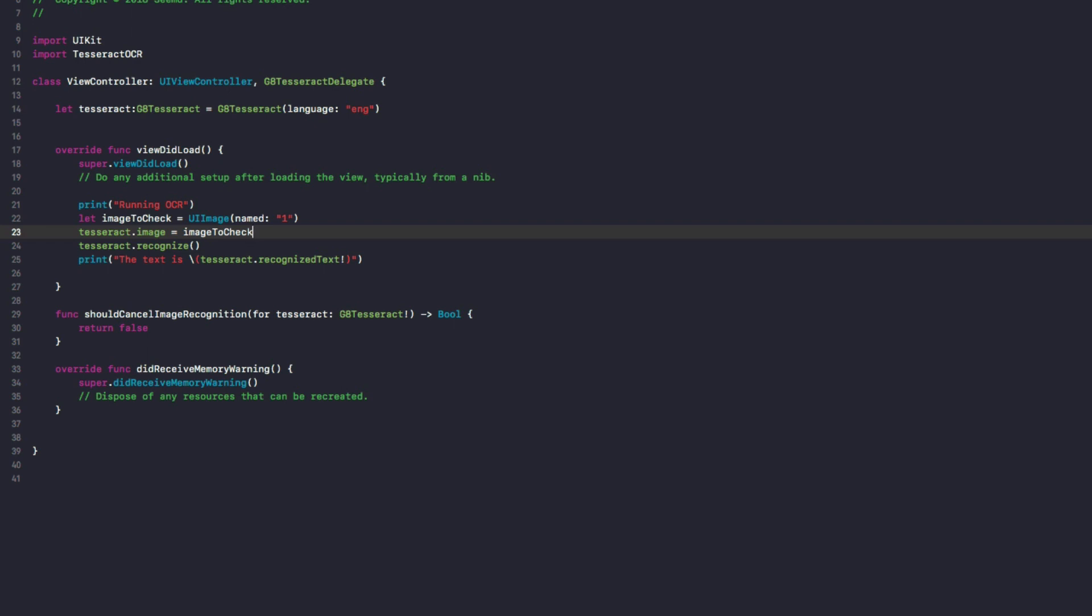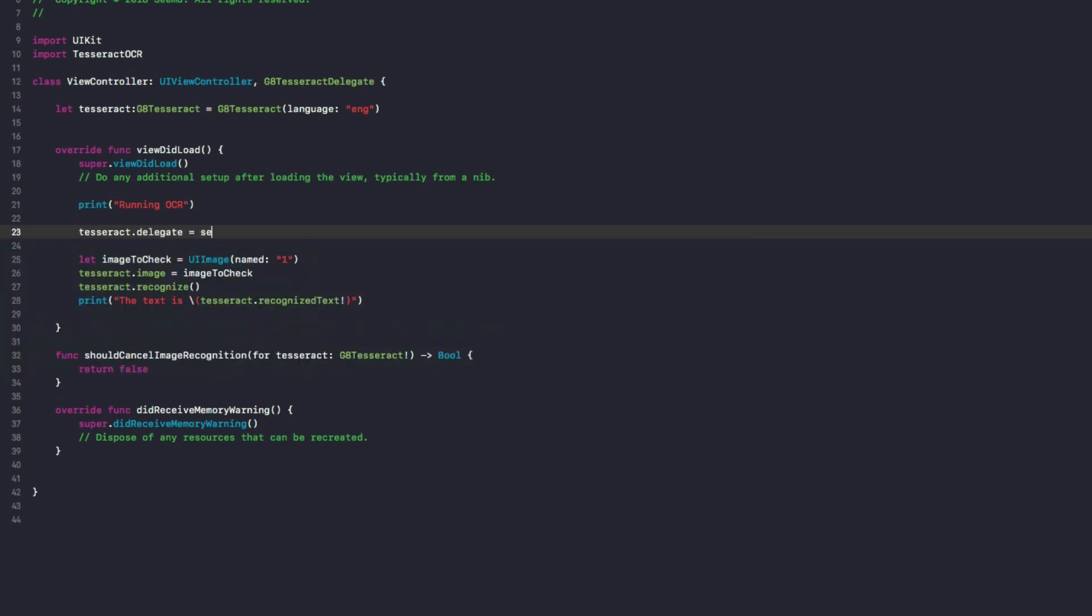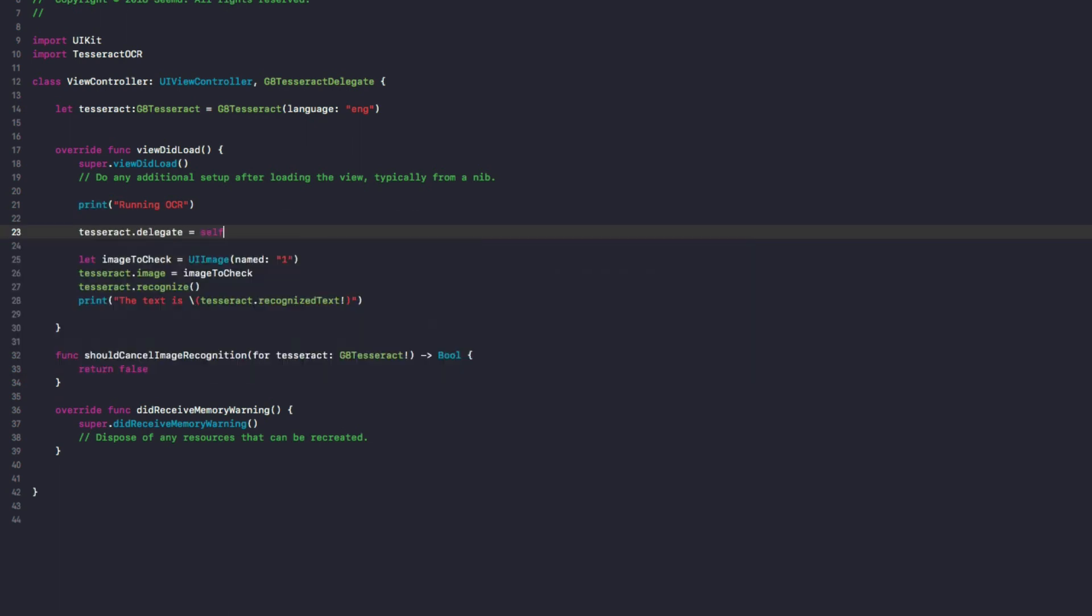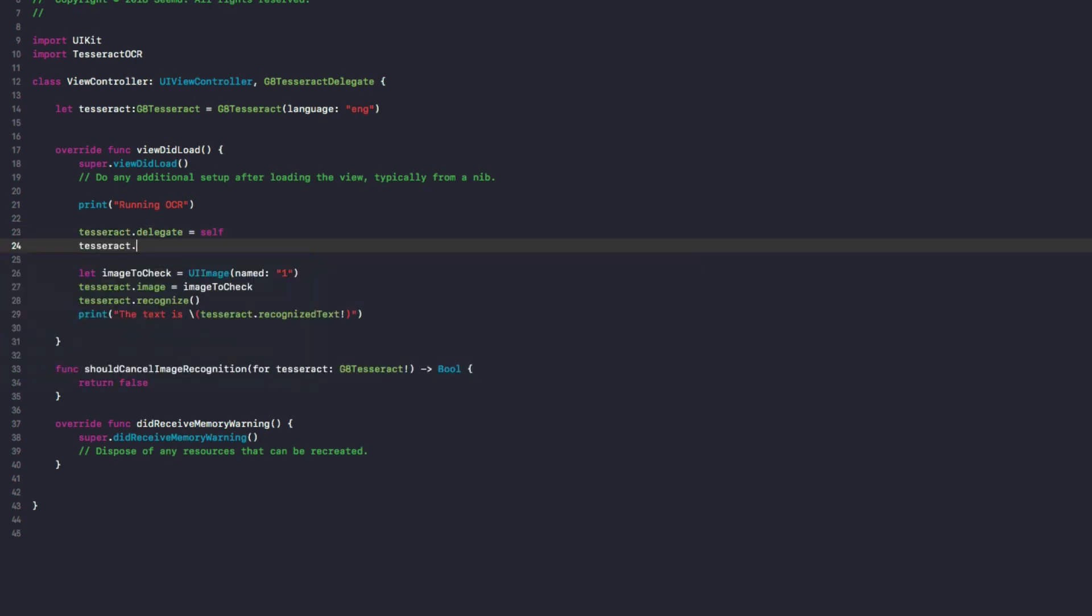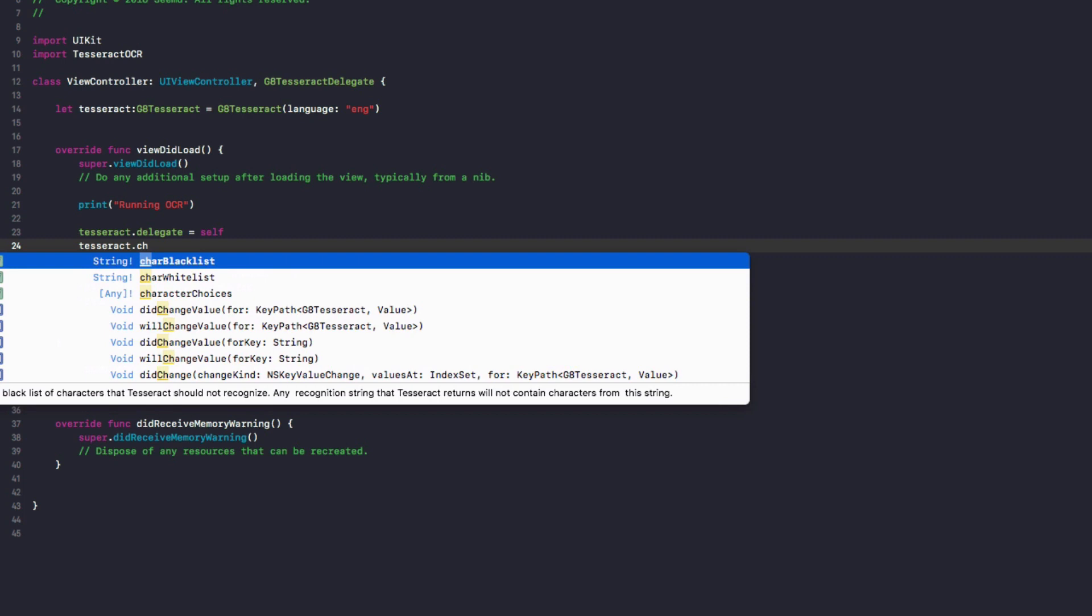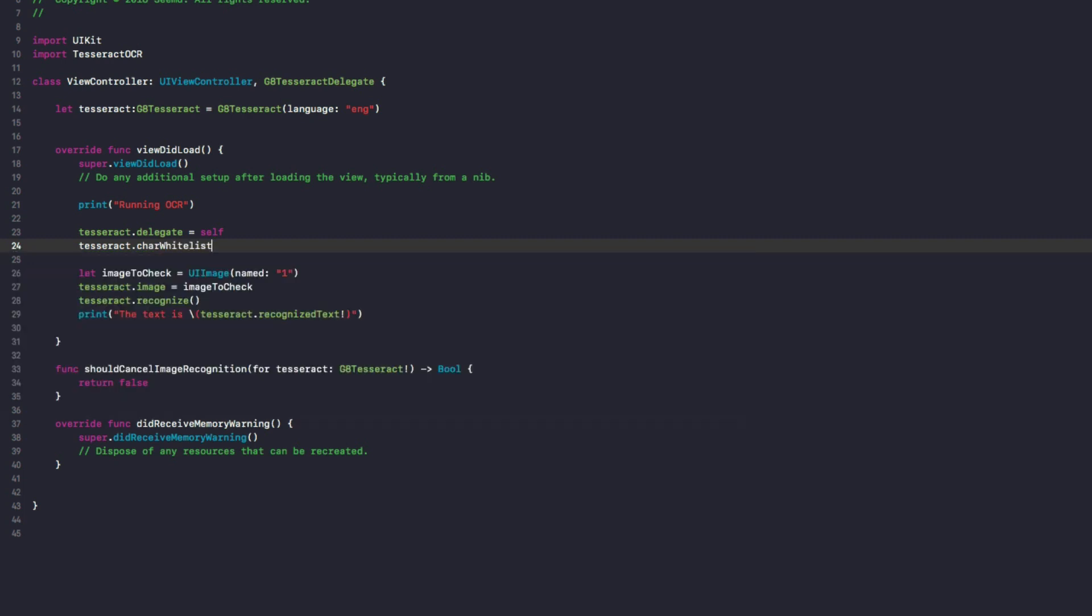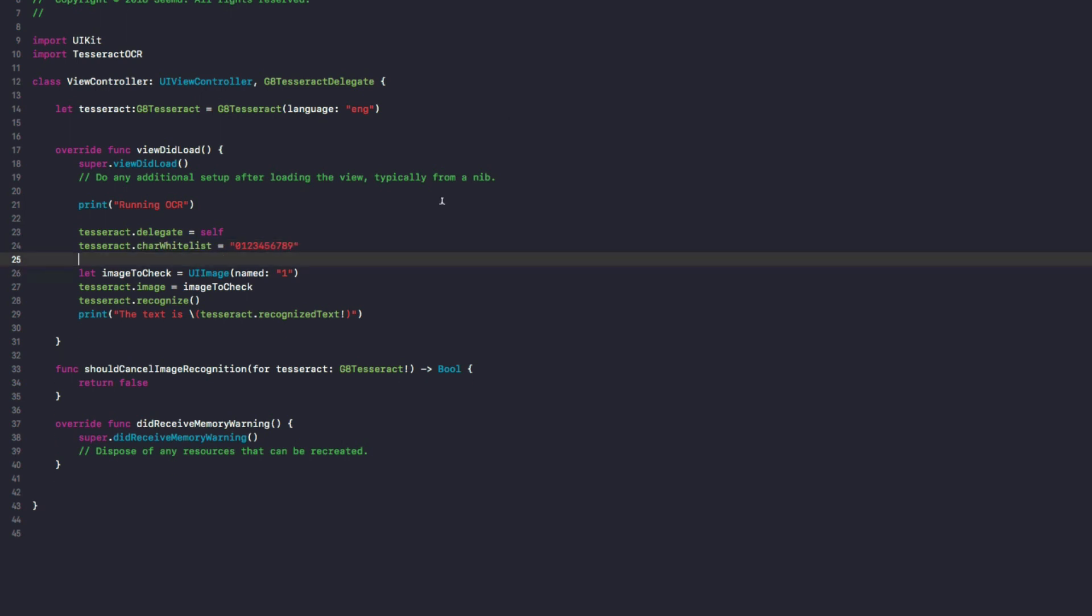And finally, two more things. In viewDidLoad, we need to set the tesseract delegate to self. So tesseract.delegate equals self. And then we'll do tesseract.characterWhitelist equals zero through to nine. So this is essentially saying the whitelist is we only want to check our image for any of these characters here, which is zero through to nine.